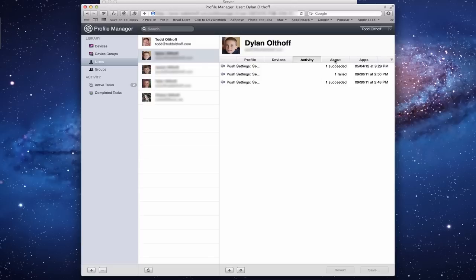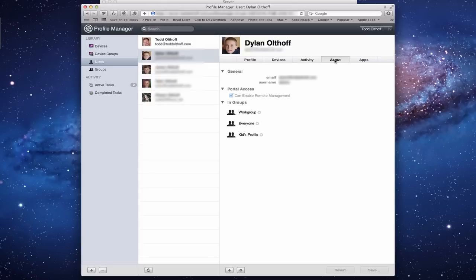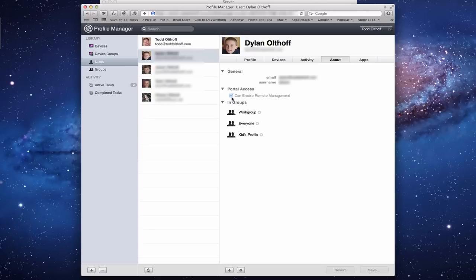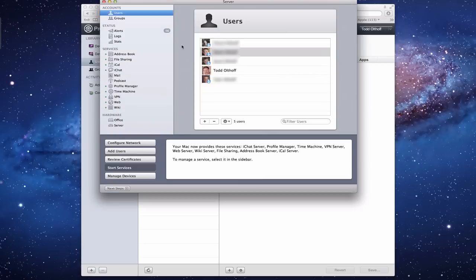Then I've got an About section. In the About section, it gives me the email address, name, and short name of the person that I'm looking at. Then it shows Portal Access - can they enable remote management or not? All that means is can a person enroll a device into Profile Manager, or if I disable that, they can no longer do it.